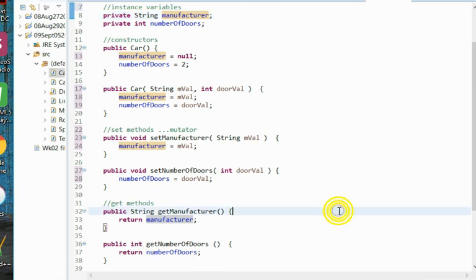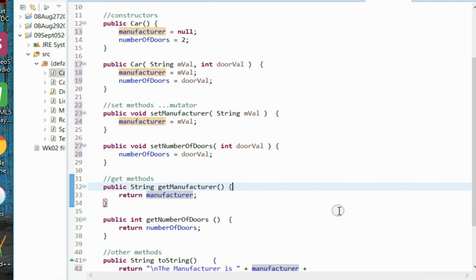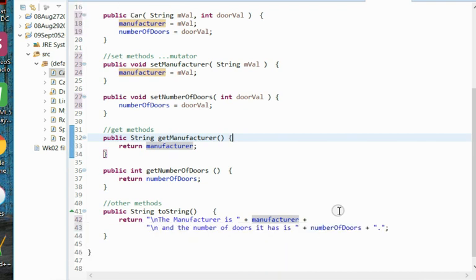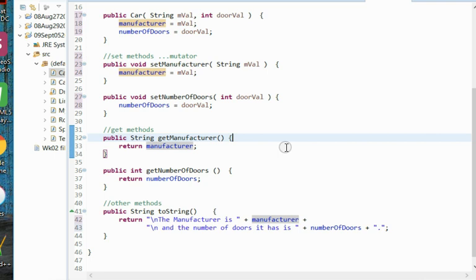Finally, the last part of a well-formed class will be the toString method. Now the purpose of the toString method is to return the instance variables as strings, not as the values they appear as instance variables, but rather as strings with labels so that they are readable and can provide information.